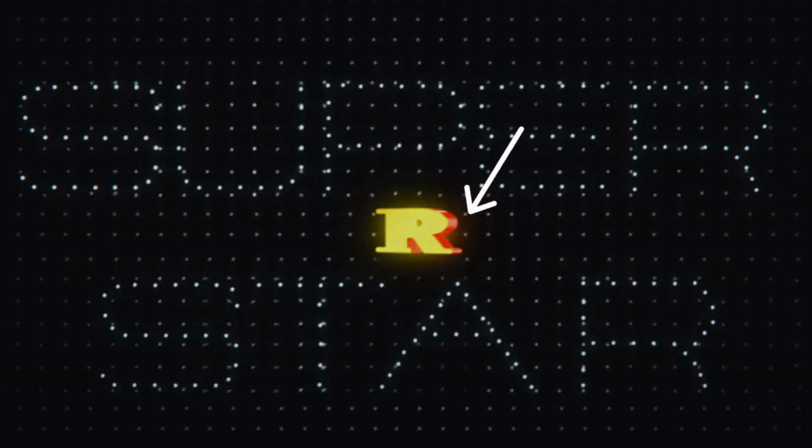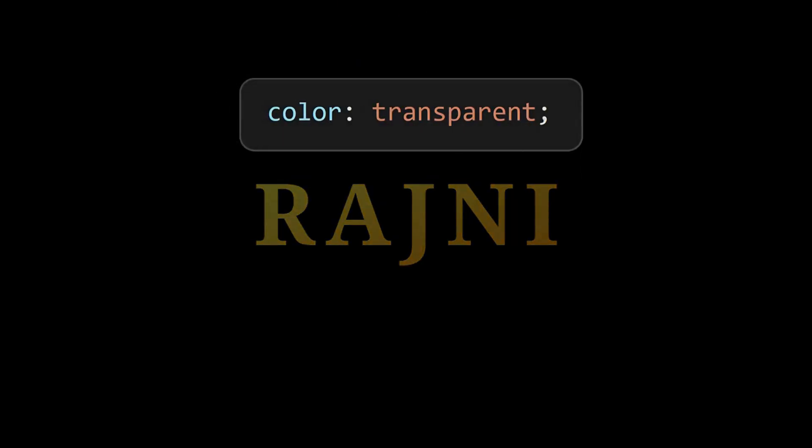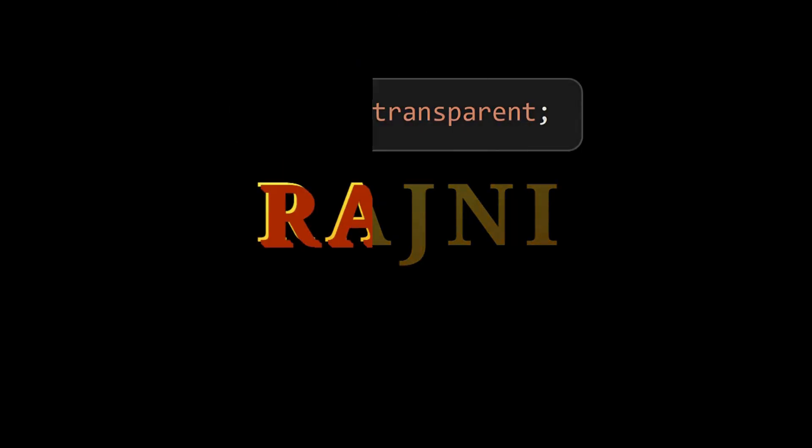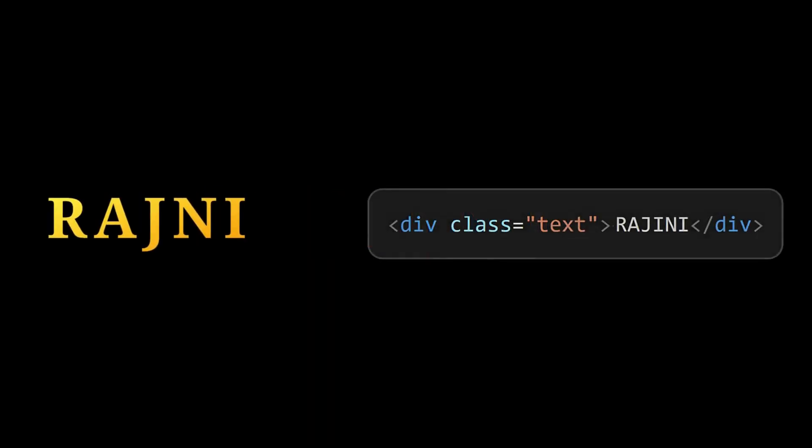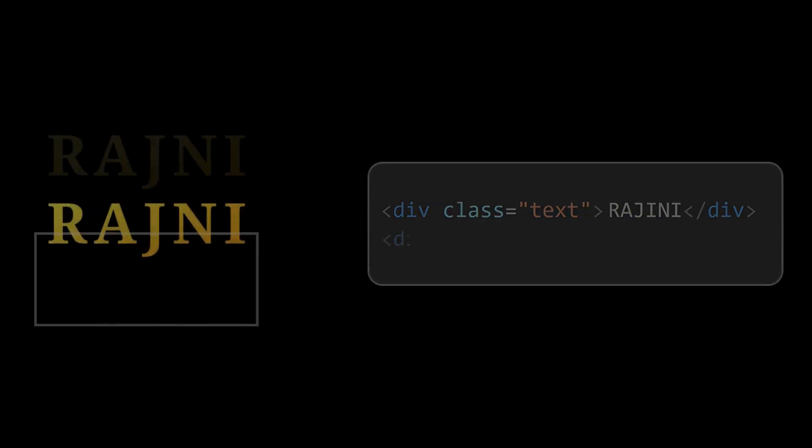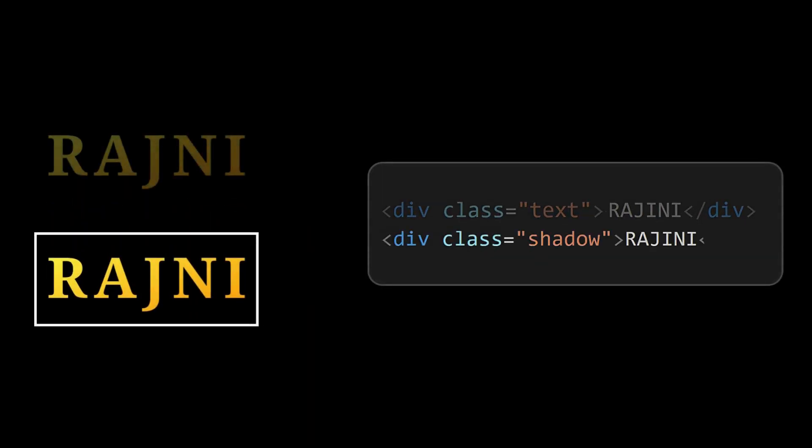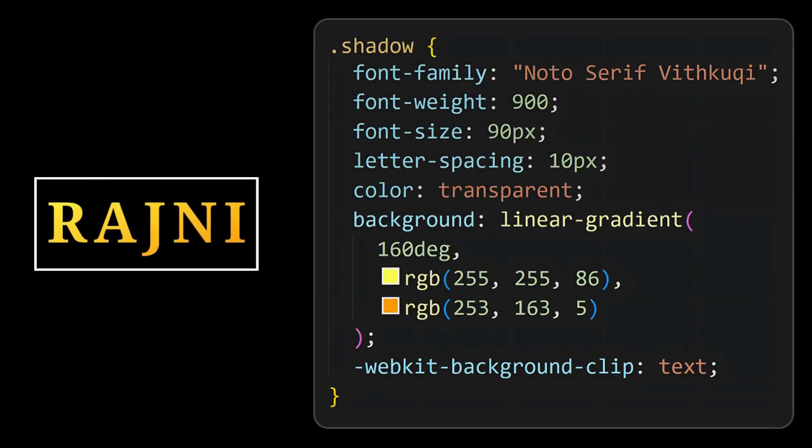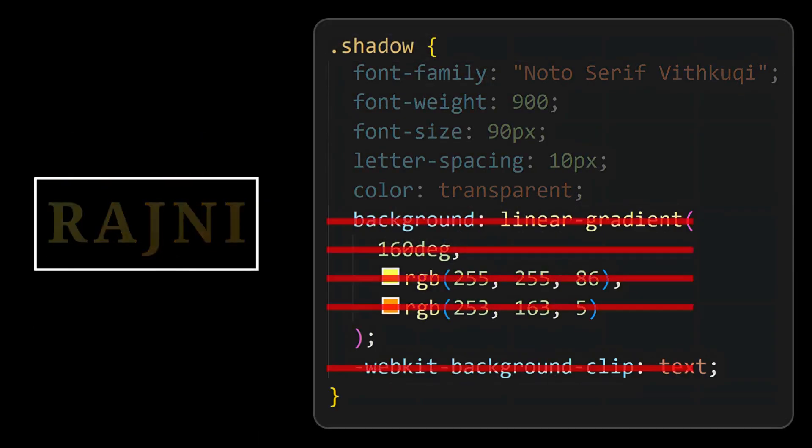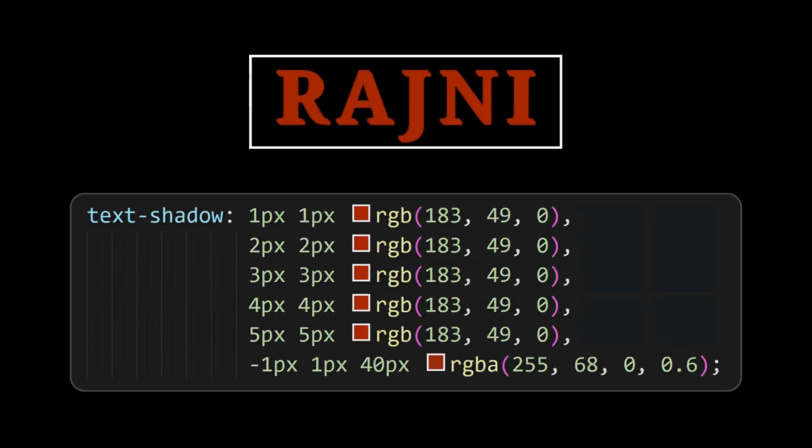Next we need to add the depth effect. We can do that using text shadow, but as we have removed the text color, text shadow will overlap on the gradient text, so we need to create another similar element called shadow. But remove the gradient and background clip properties, then apply text shadow to it.